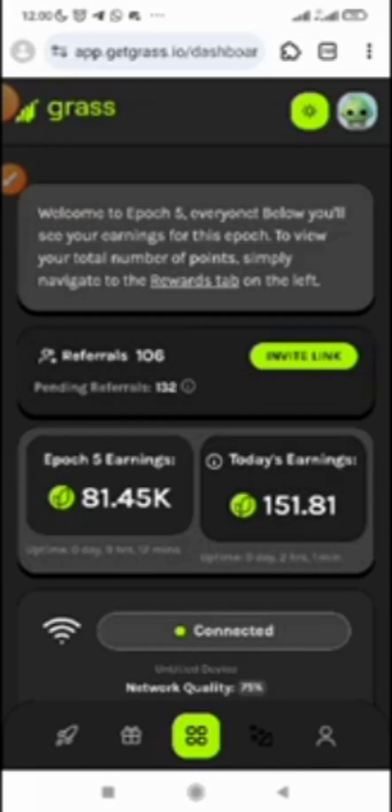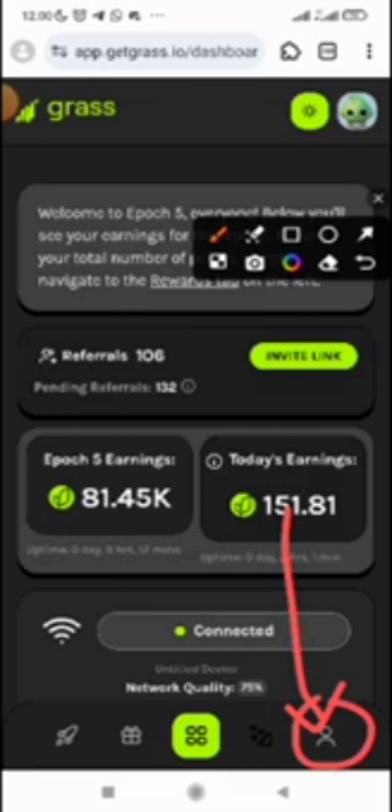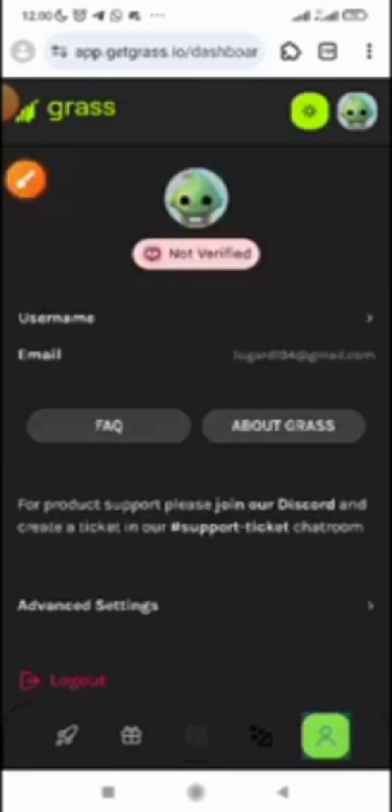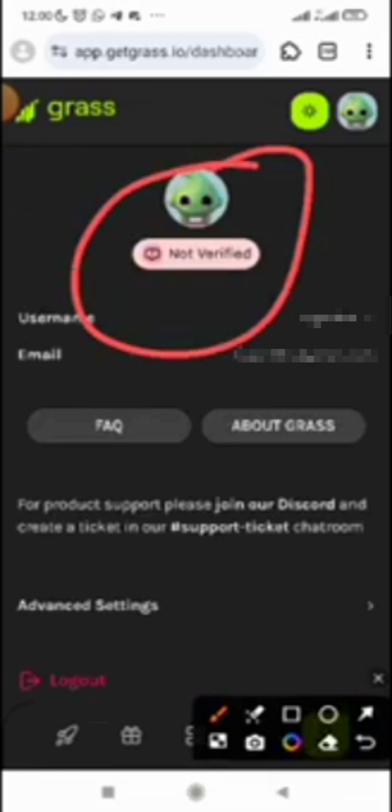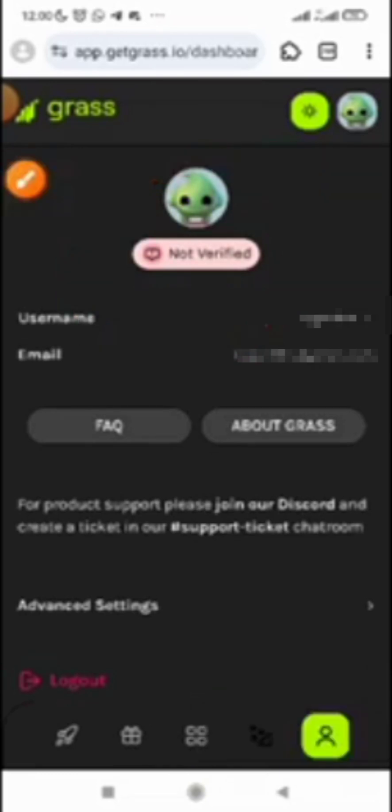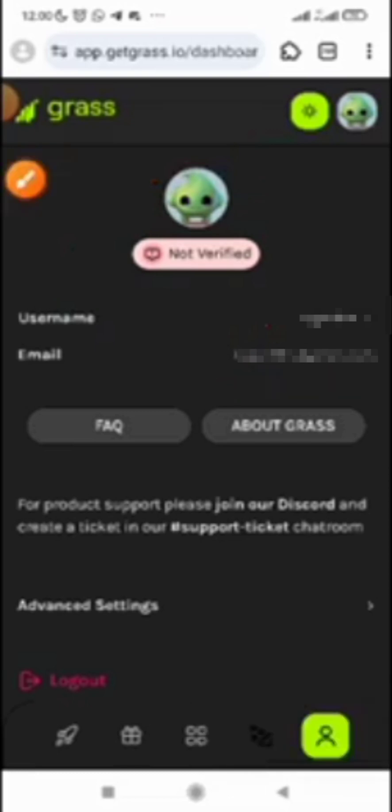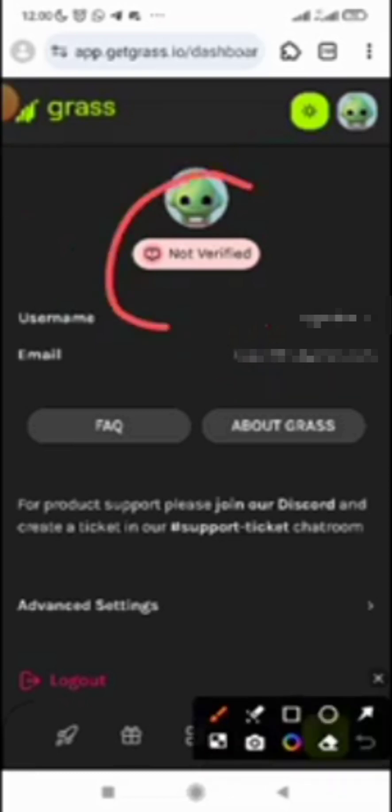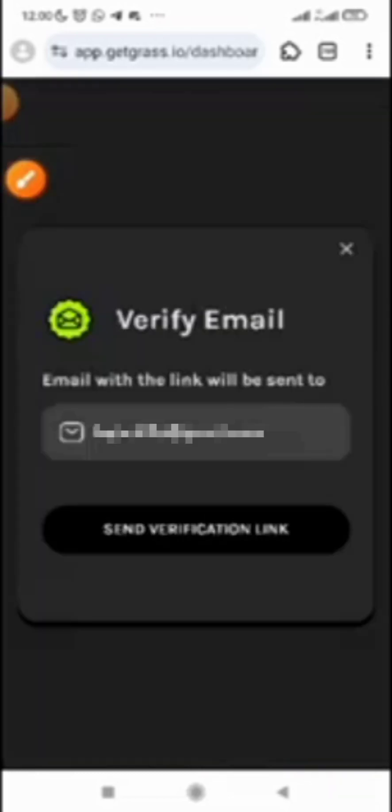On this video, I just want to show you how you can easily verify your account and connect it with your email. The first thing you need to do is come down here to your profile. You can see this profile icon. Once you click on that profile icon, you will see it says 'not verified.'